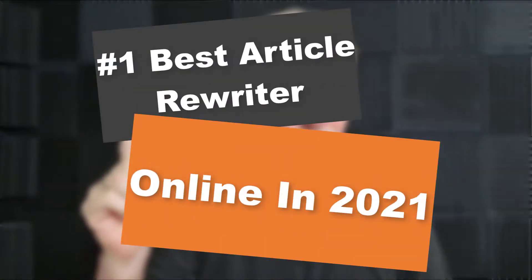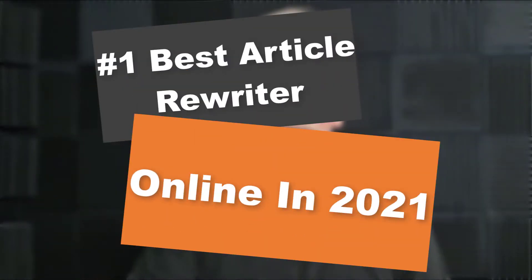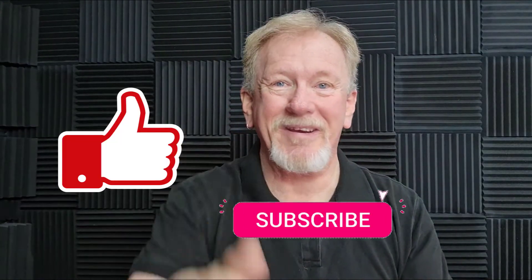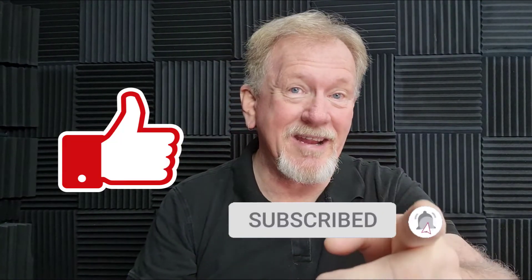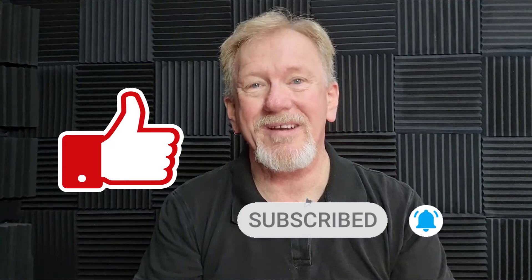Hey guys, Henry here from Product Creation Formula. In this video, we're going to be talking about the number one article rewriter online today in 2021. But before we go ahead and do that, I just want to let you know, here at Product Creation Formula, we love to give you tips and tricks to help you create your products quickly and easily. Along with that, we also do product reviews as well as tips on how to make money online. So if that's the sort of thing that interests you, how about you smash that like button as well as subscribe and hit the bell icon so you can be notified whenever we upload more videos. Let's go check it out.